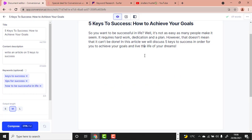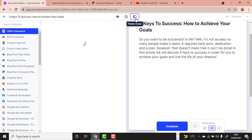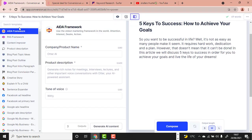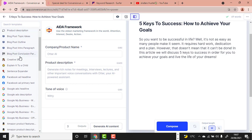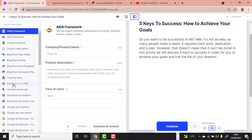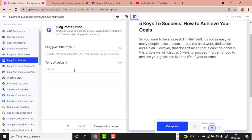Power Mode gives you the ability to use other templates while you are working in the Long Form Editor. If I click Power Mode, you can see other templates: copywriting, content improver, product description, and more. For writing an article, we go to the Blog Post Outline template.